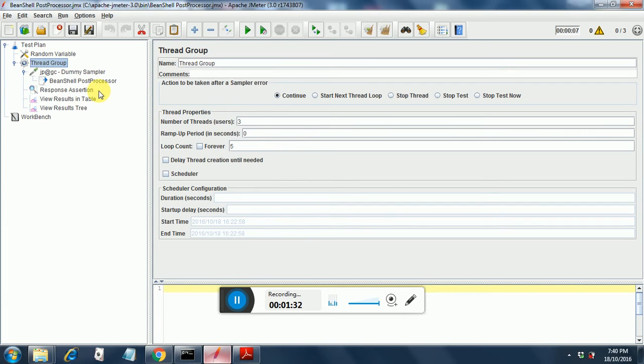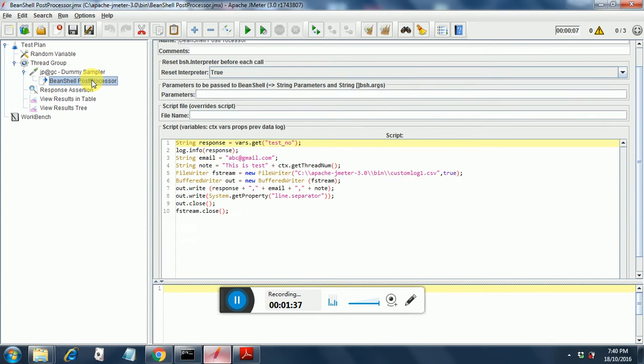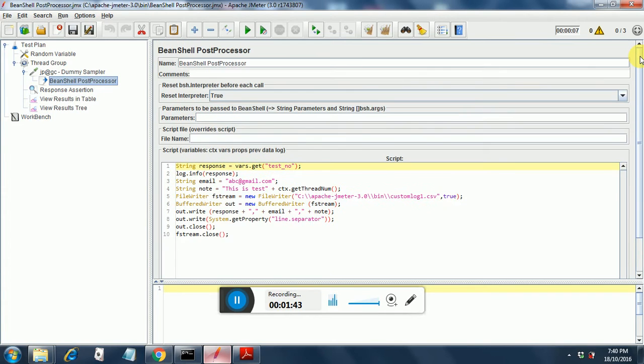Moving on. Under this dummy sampler, I have added a BeanShell Post Processor. This BeanShell Post Processor is the main thing that is used in generating the custom log.